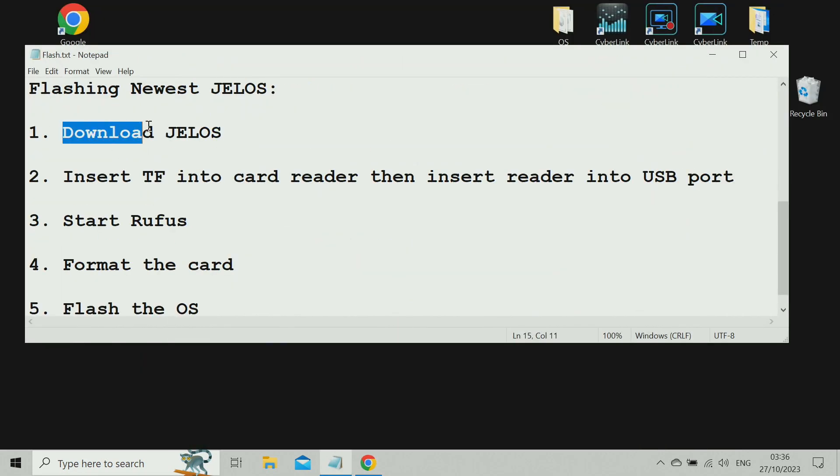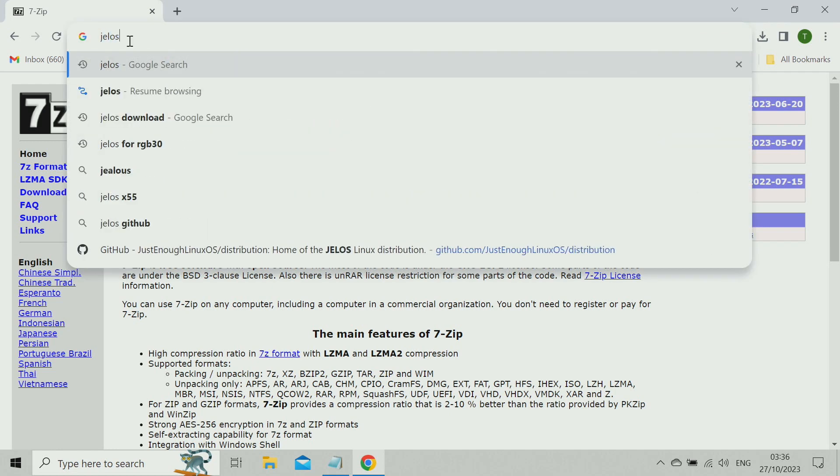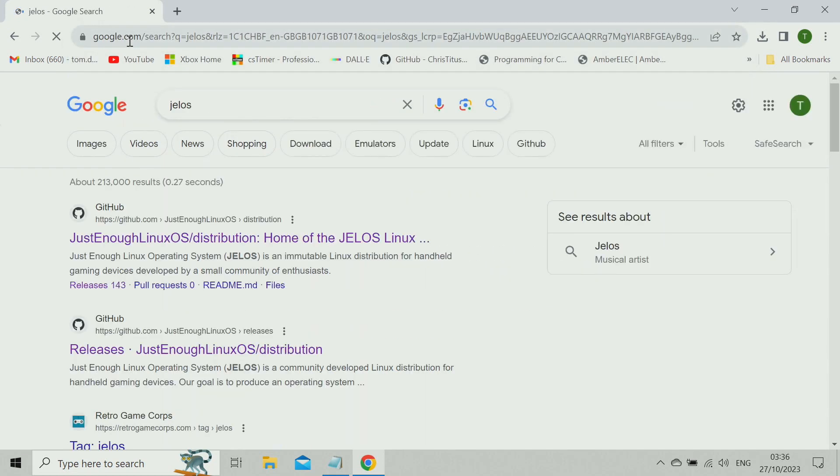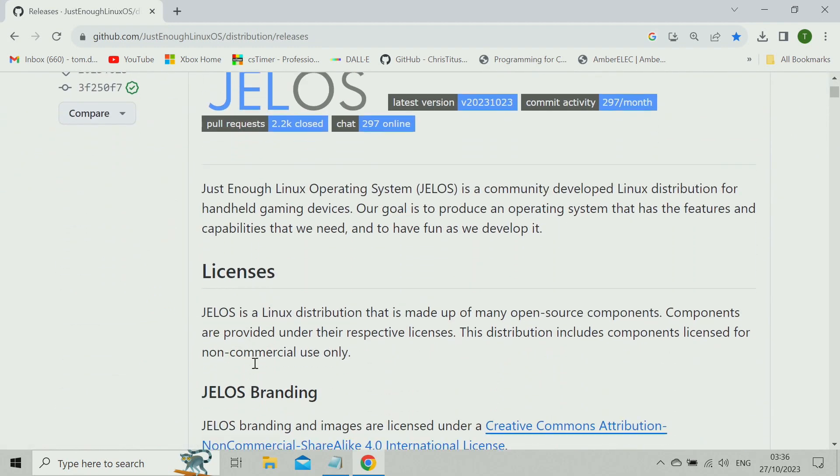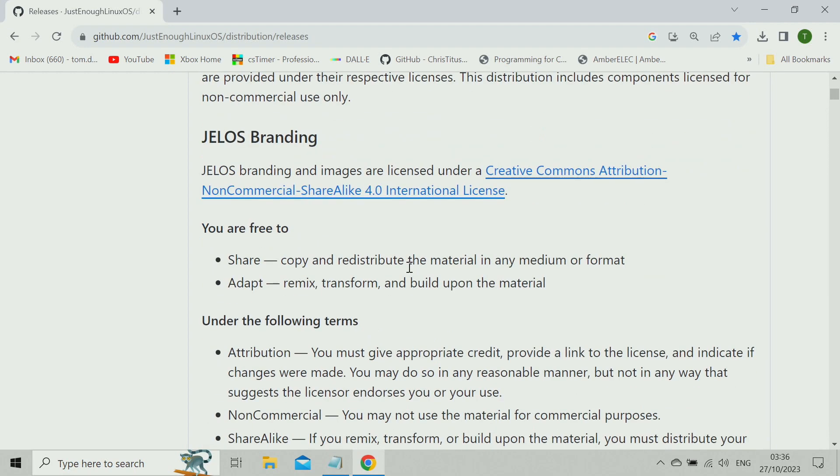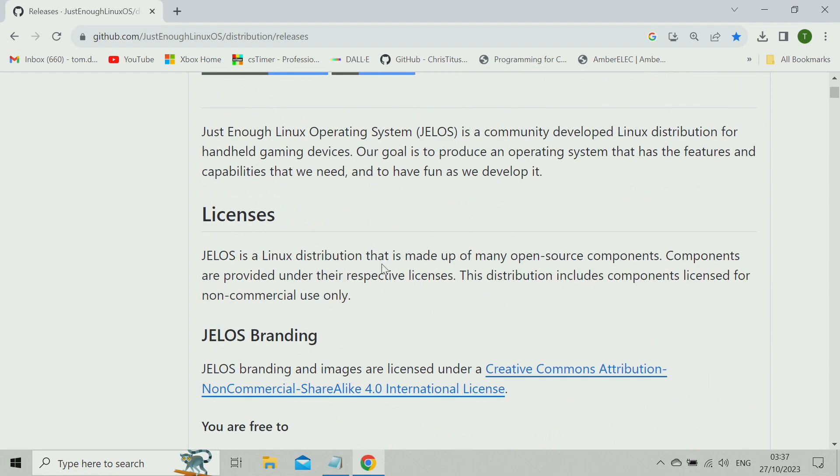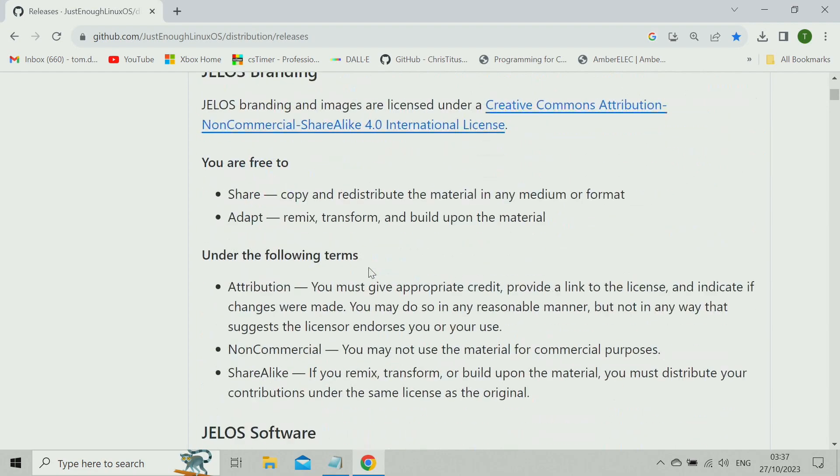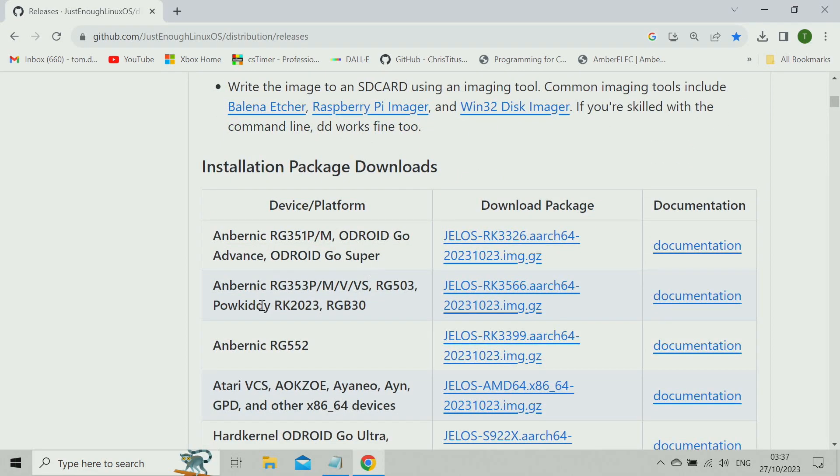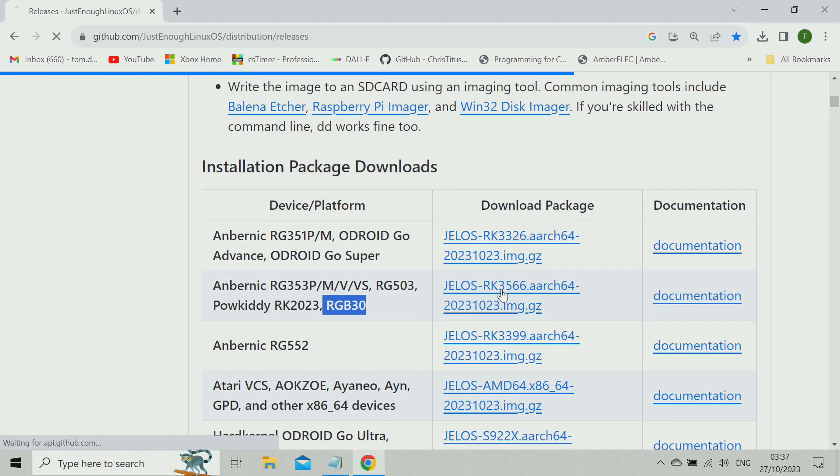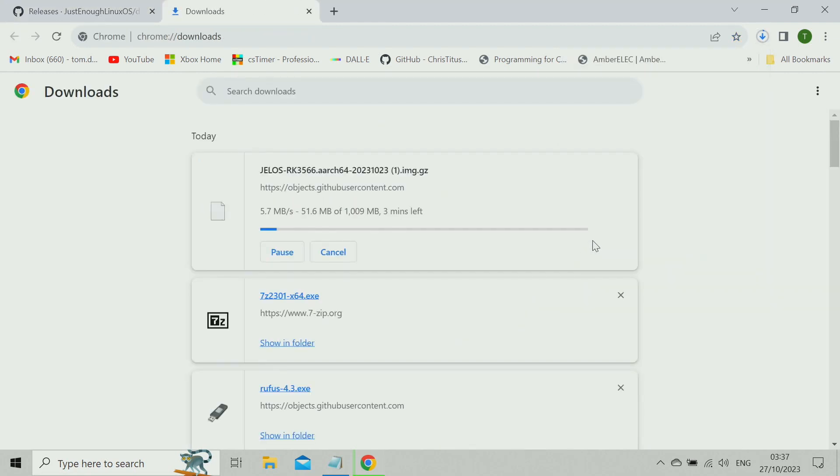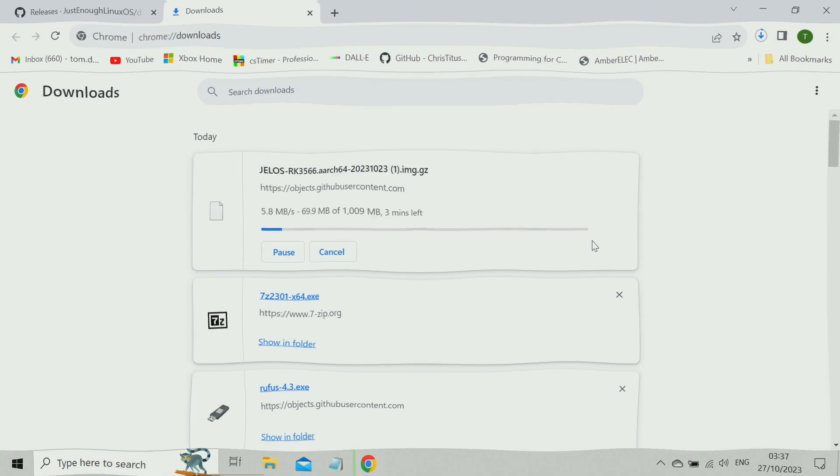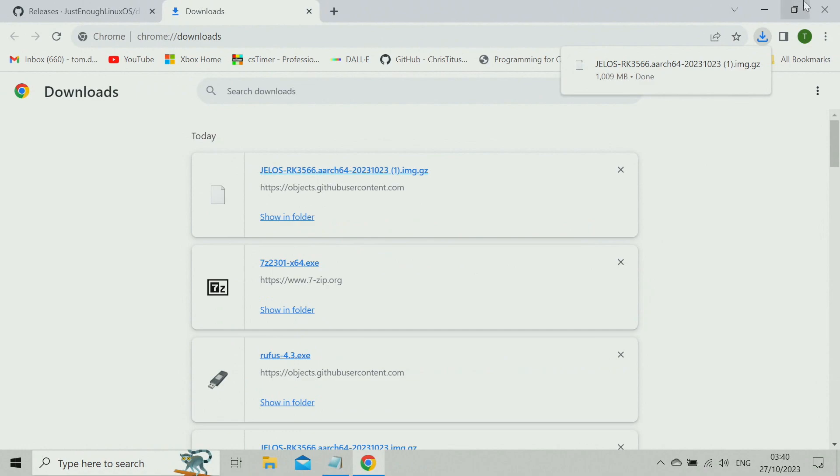It takes a few minutes to download JELOS. We want the distribution. The license is here explaining if you're not doing it for commercial reasons, you're free to distribute it and do with it as you please. We are after Palkiddy RGB 30, so I'll click on that to download it. You can see this is just going to take a few minutes. That's that done, so we've finished with the internet for now.